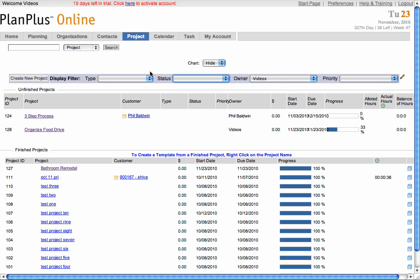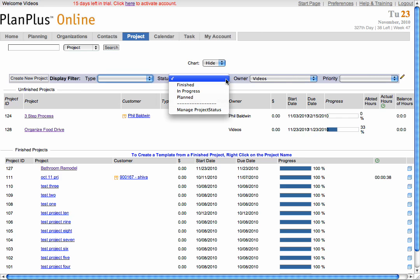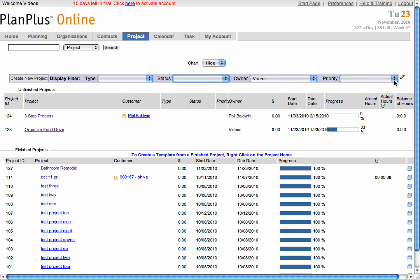You can filter this view based on project type, status, owner, or priority.